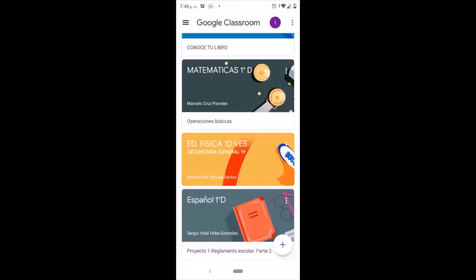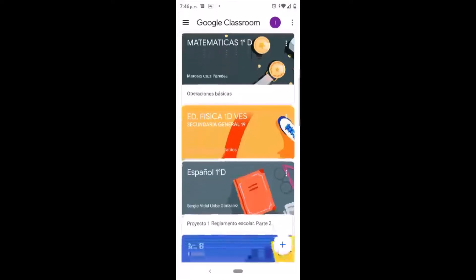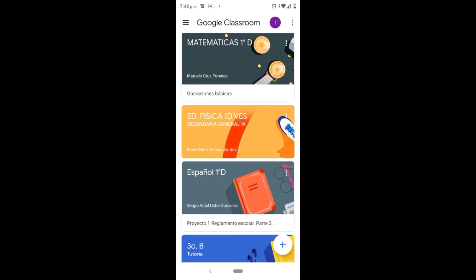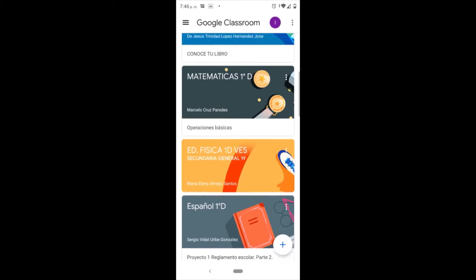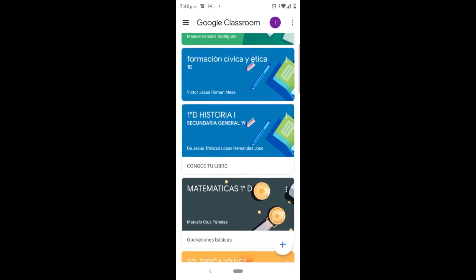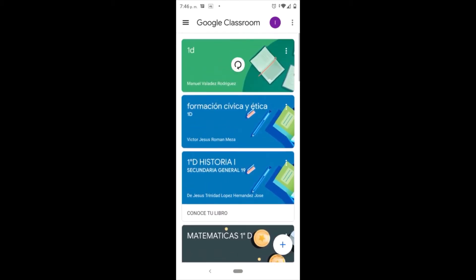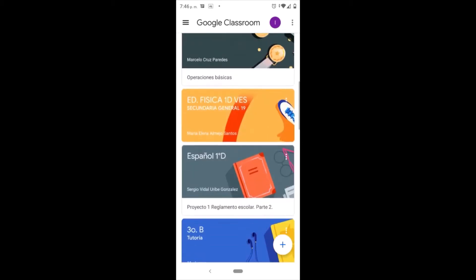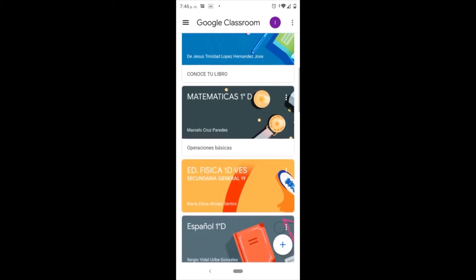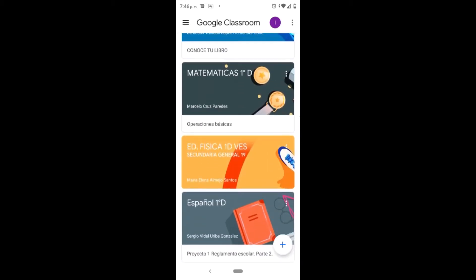I'm going to show you the platform or application of Classroom. I'm going to show you the interface and there are all my tasks. I'm going to show you the task of Sergio Vidal that is Spanish ID.